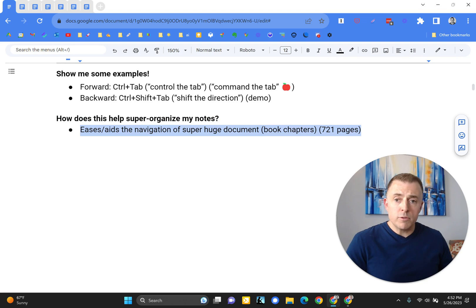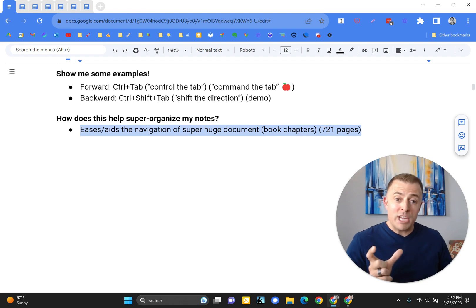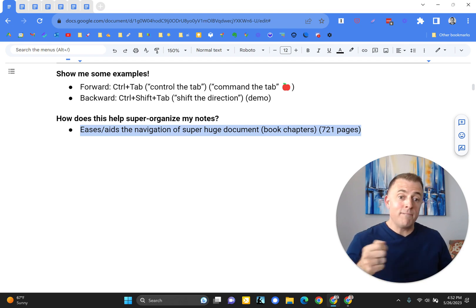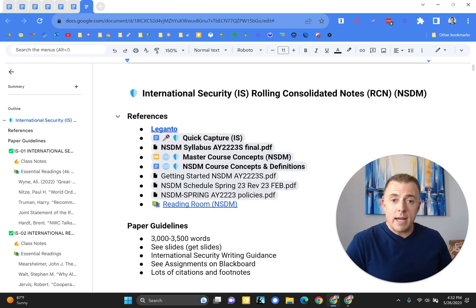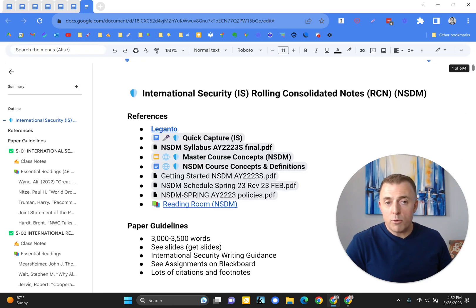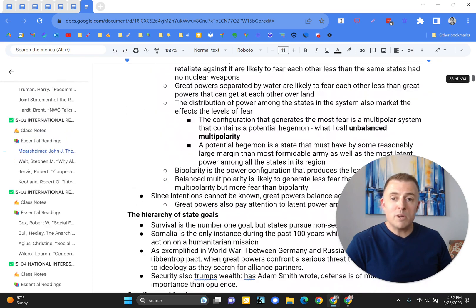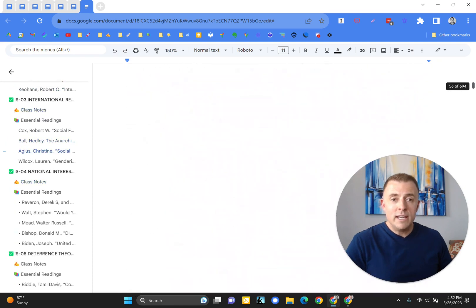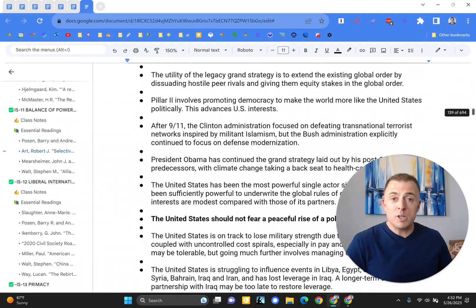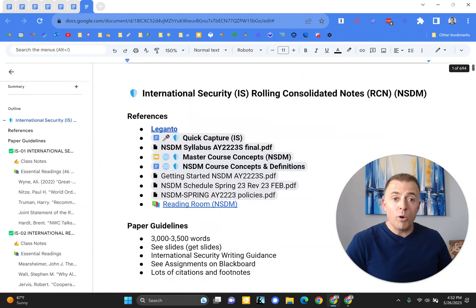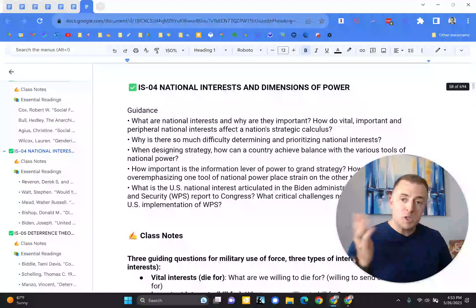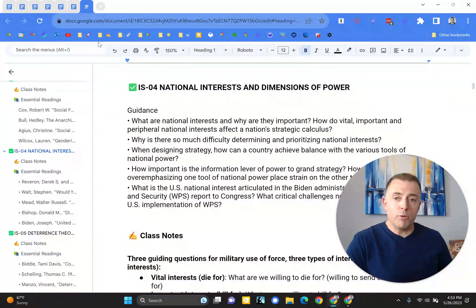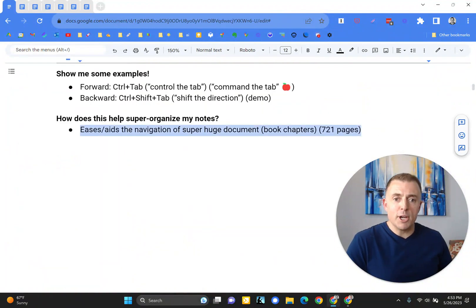So, first of all, eases or aids the navigation of a super huge document. It's like adding book chapters to a large book, right, so you can find yourself in it very quickly. For example, my international security class, like 700, it says 694 now, it varies, but almost 700 pages. It could take a while to find what you're looking for, especially without a book chapter or a header to get you to exactly the spot you're looking for, right? So there you go. Eases navigation.